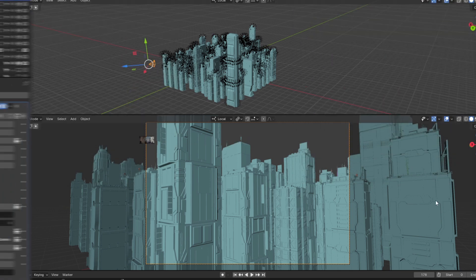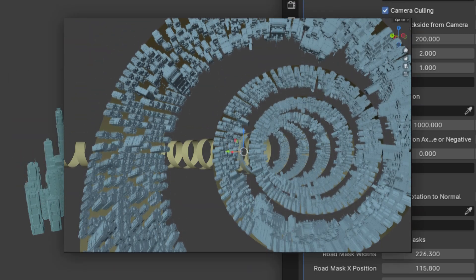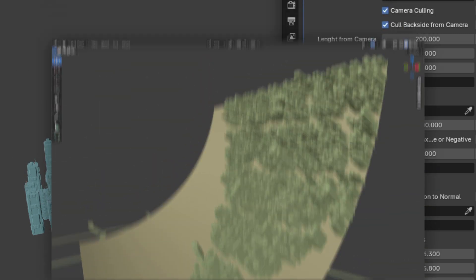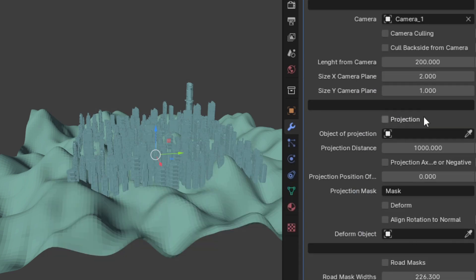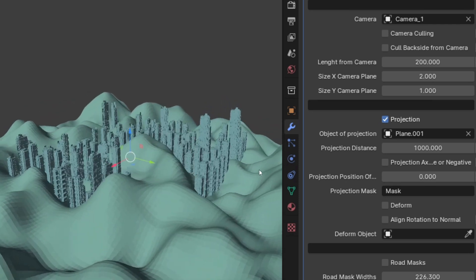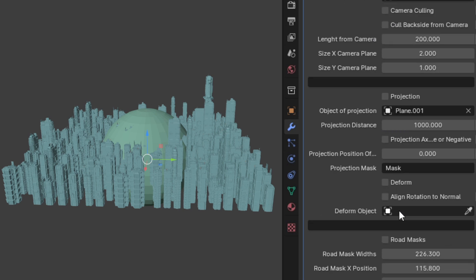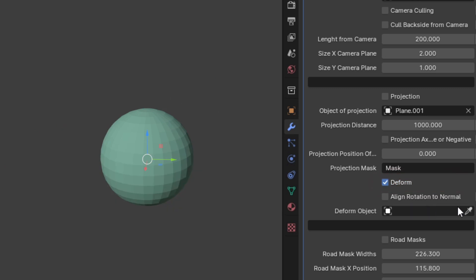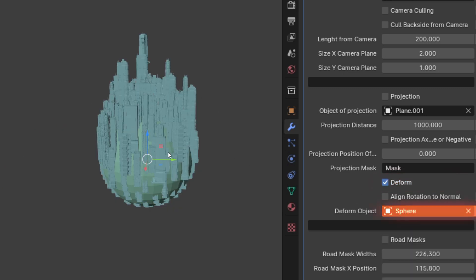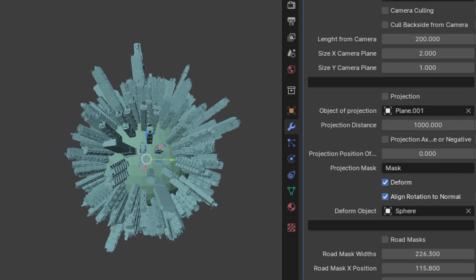Moving down below, we have a feature that allows you to project or deform your city onto or around a surface or object. By selecting projection and selecting a projection object, you can project your city onto a surface — this is particularly helpful for projecting your city onto a specific type of terrain. The deform feature, however, can be used for more complex shapes such as spheres and spirals. You can use it in a similar manner by selecting a deformation object, and you can also enable align rotation to normal, which causes your buildings to orient themselves in the same direction as the object's normal vectors.